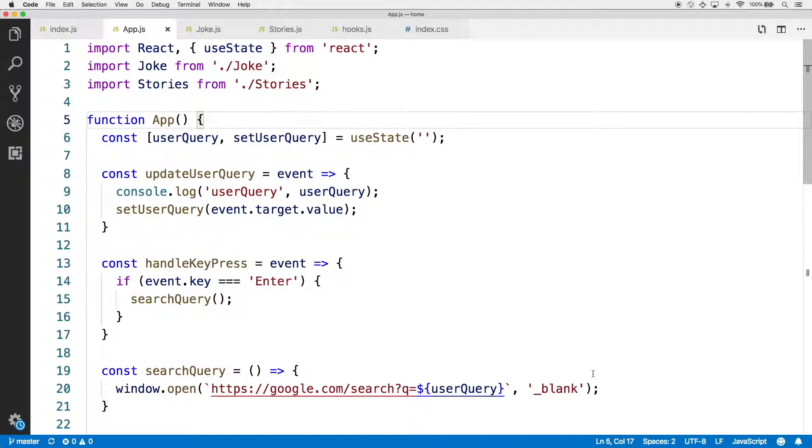For the very first bit of functionality in the application, we set up a search bar that the user could type into and conduct a Google search with. This worked fine, but there was something slightly quirky about its behavior, so head back to the app.js file.